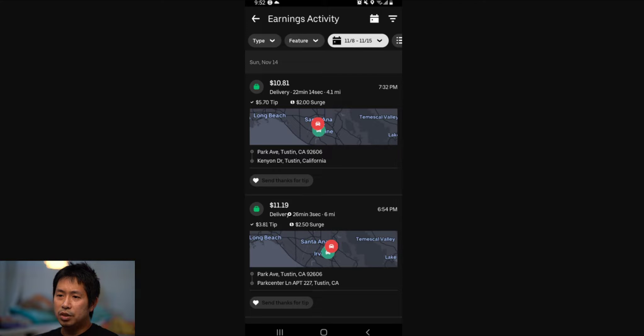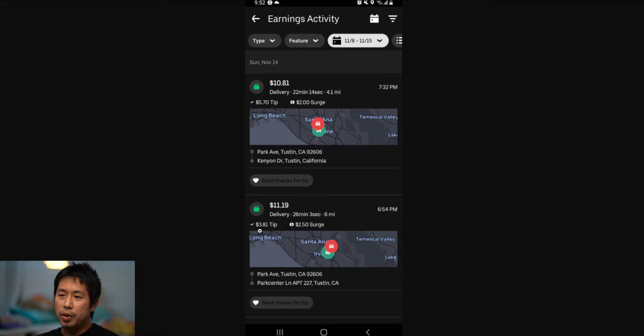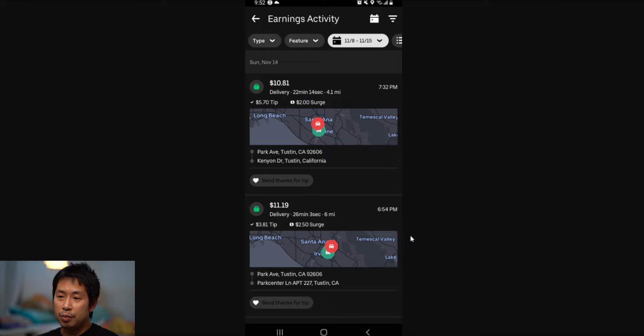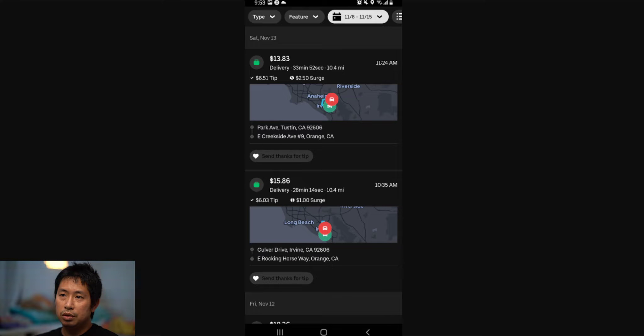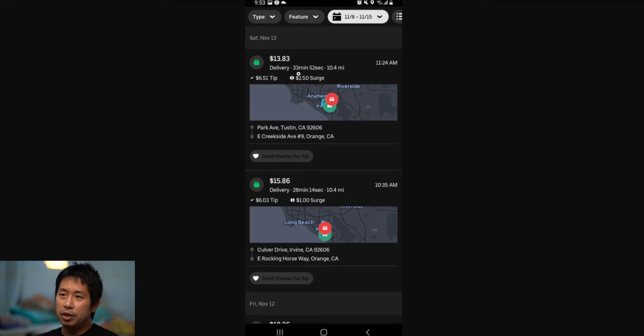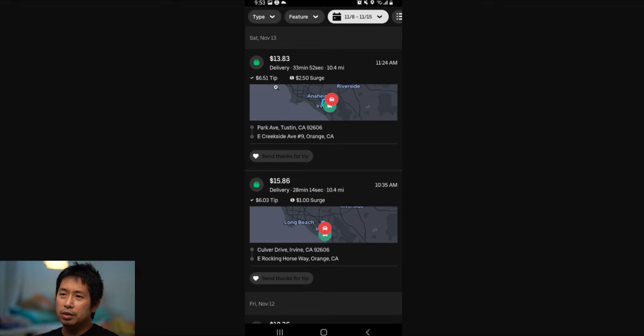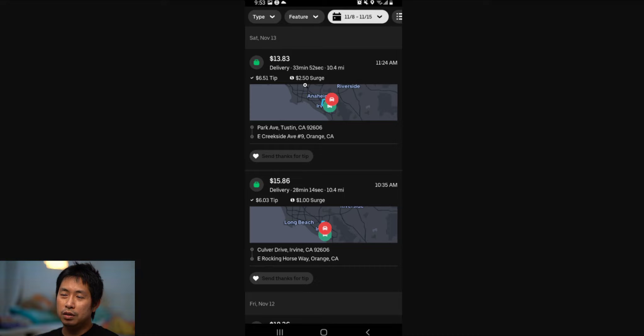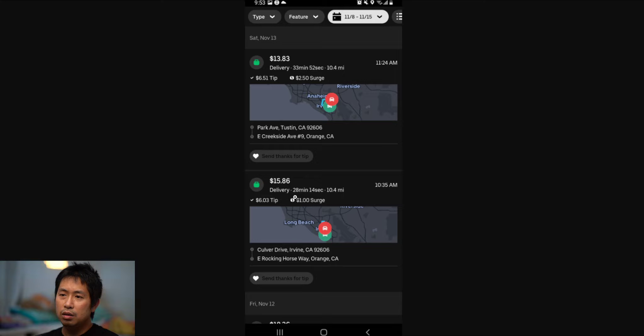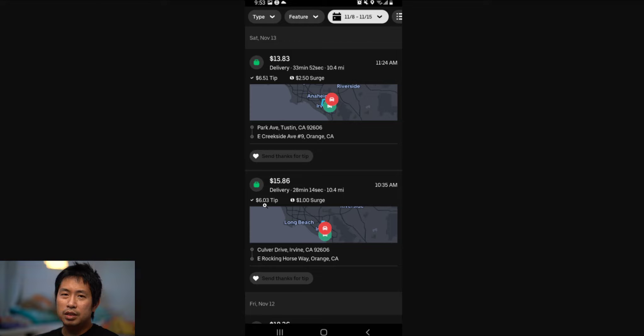The tip was $3.81 and there was a $2.50 surge. Here's some more: $13.83, the delivery took 33 minutes and 52 seconds, 10.4 miles, $6.51 in tip and $2.50 surge. Next one, $15.86, it took 28 minutes and 14 seconds, 10.4 miles, $6.03 tip, a $1 surge.